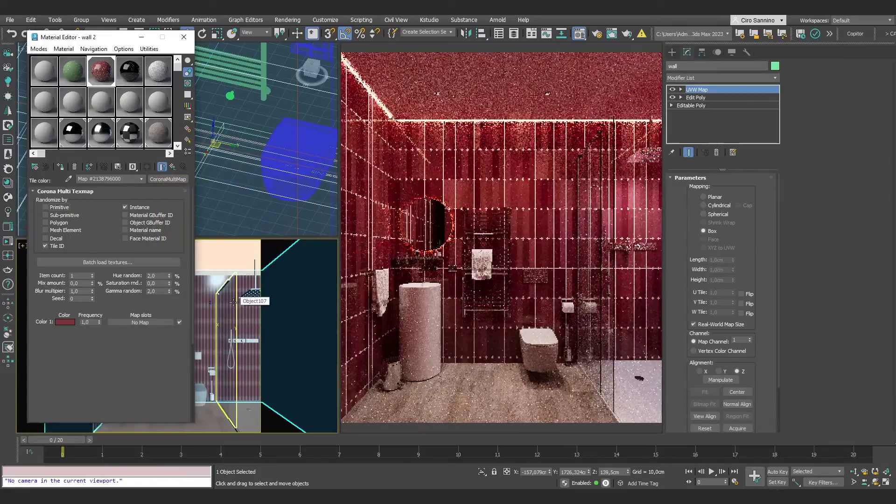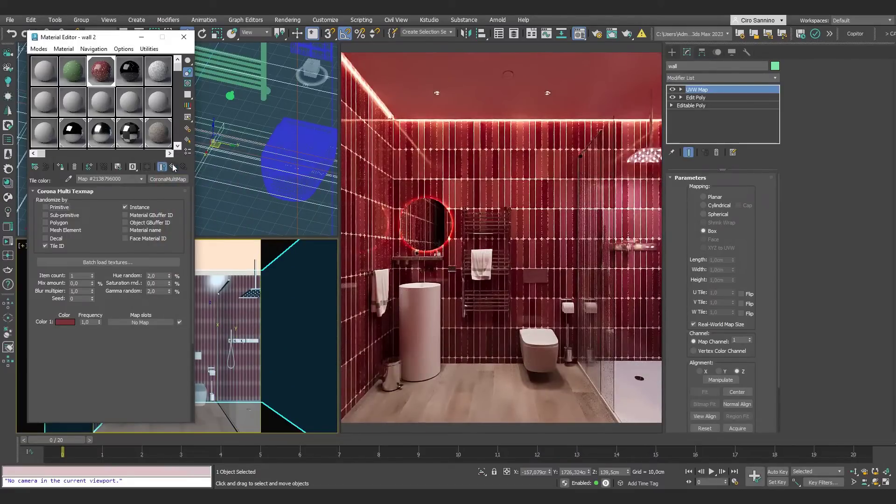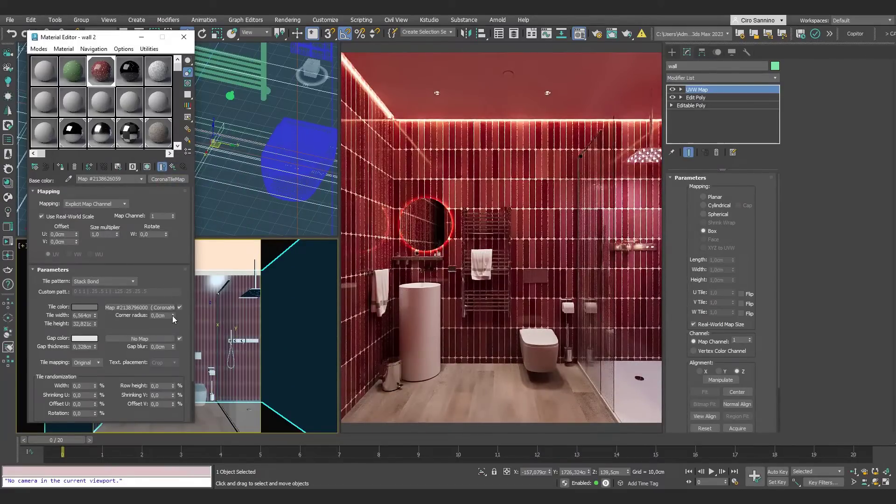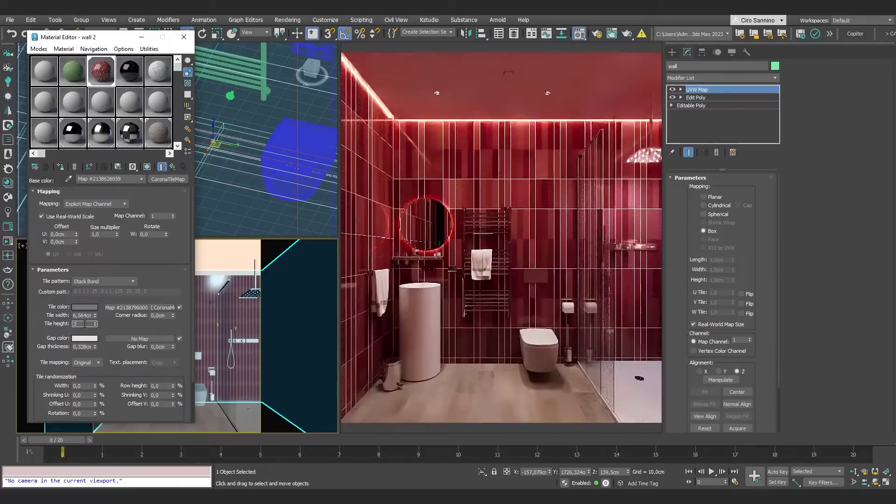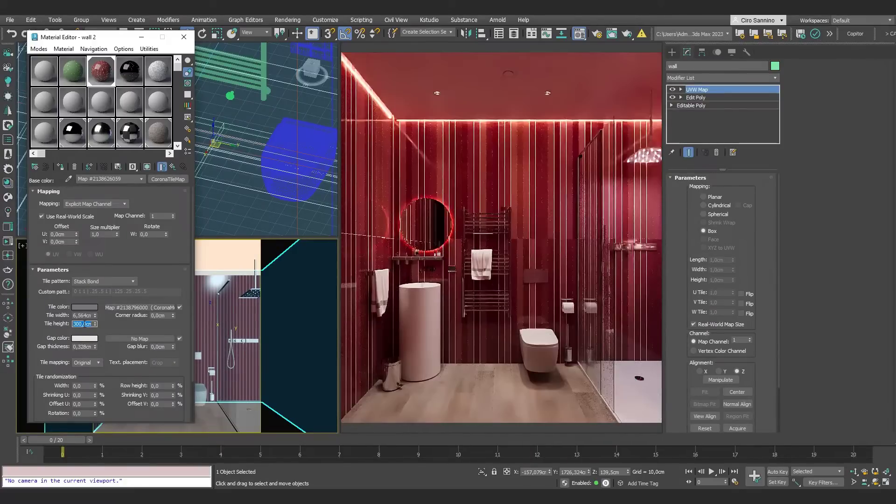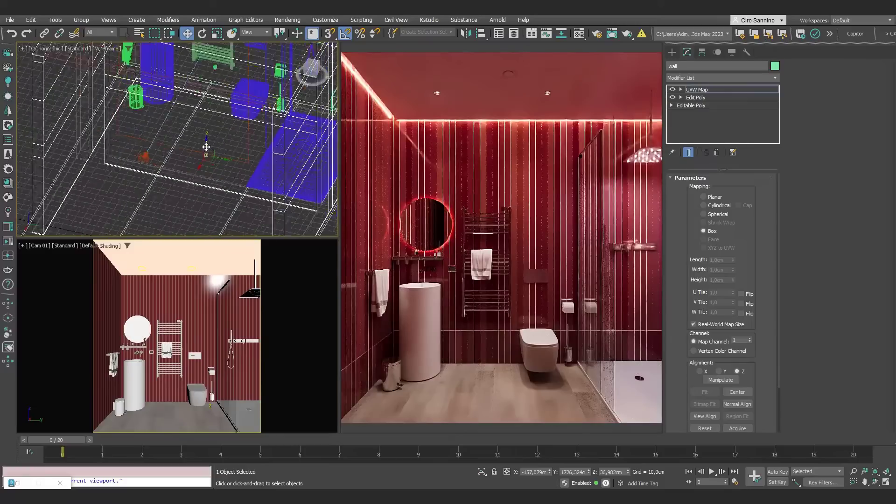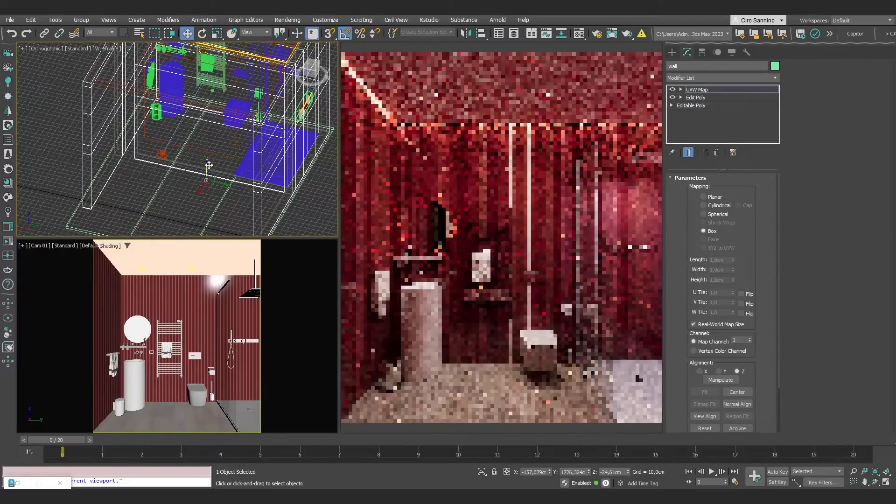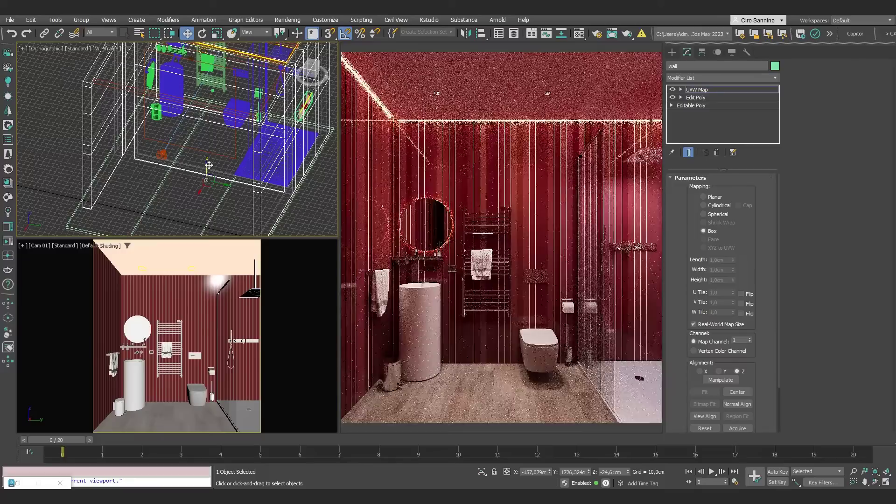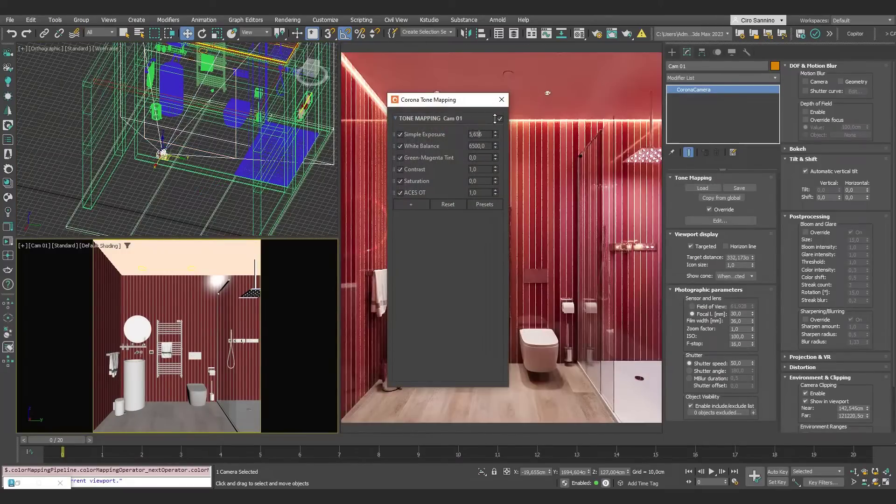We can also produce a more creative version, setting vertical elements for the entire height of the wall, in red with slight variations. Just let's fix the mapping, and here's a bathroom with a bit more energy.